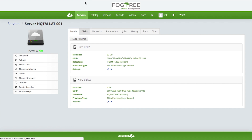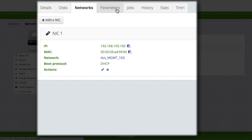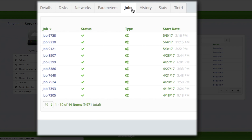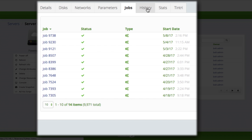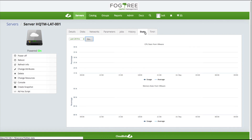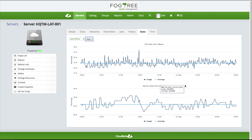I get some basic disk information, a little bit of network information, a history of jobs performed on this system, and the history tab shows me what's been happening with the system on the back end. I also get some basic statistics for the system, particularly the CPU and memory statistics pulled right out of vSphere.